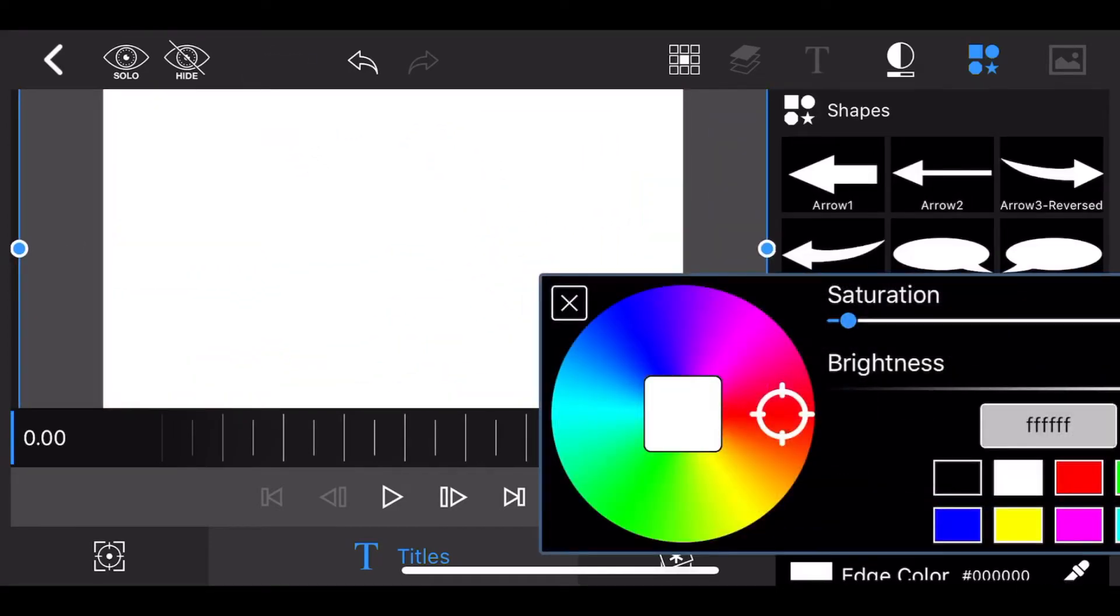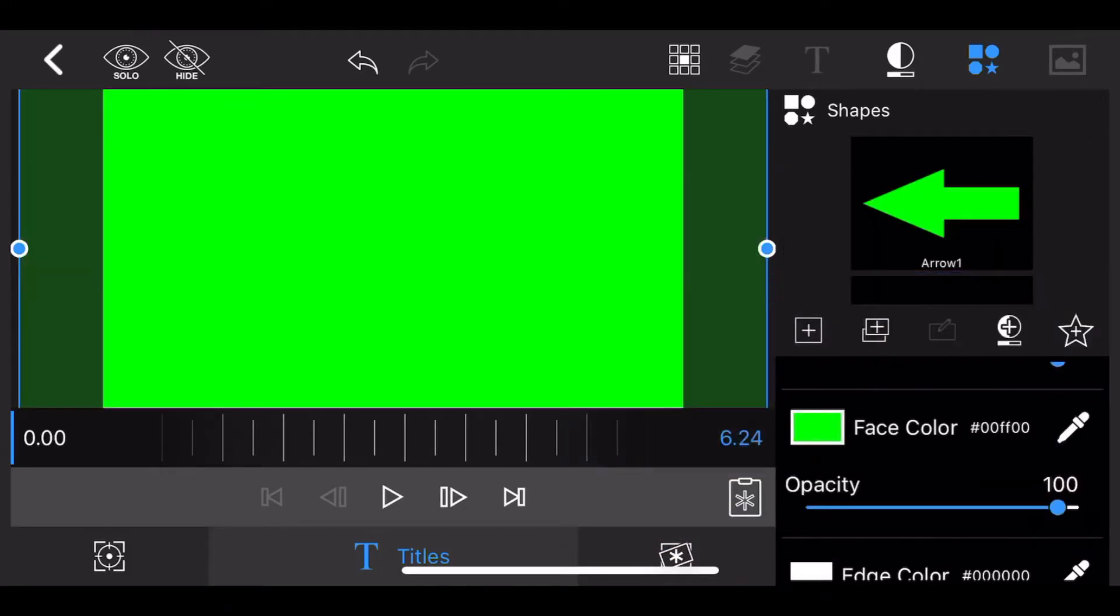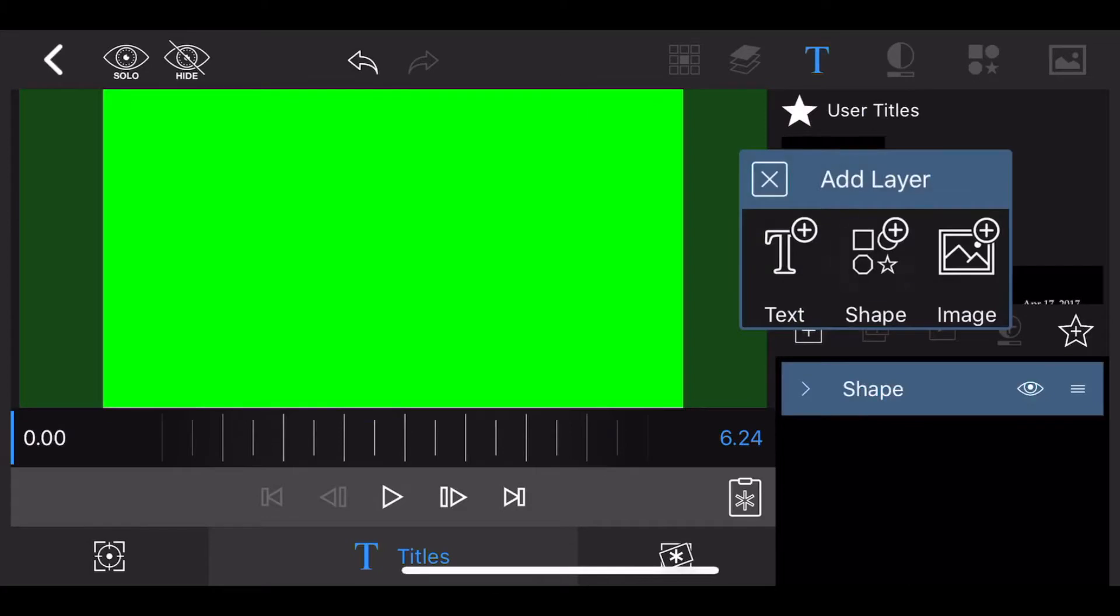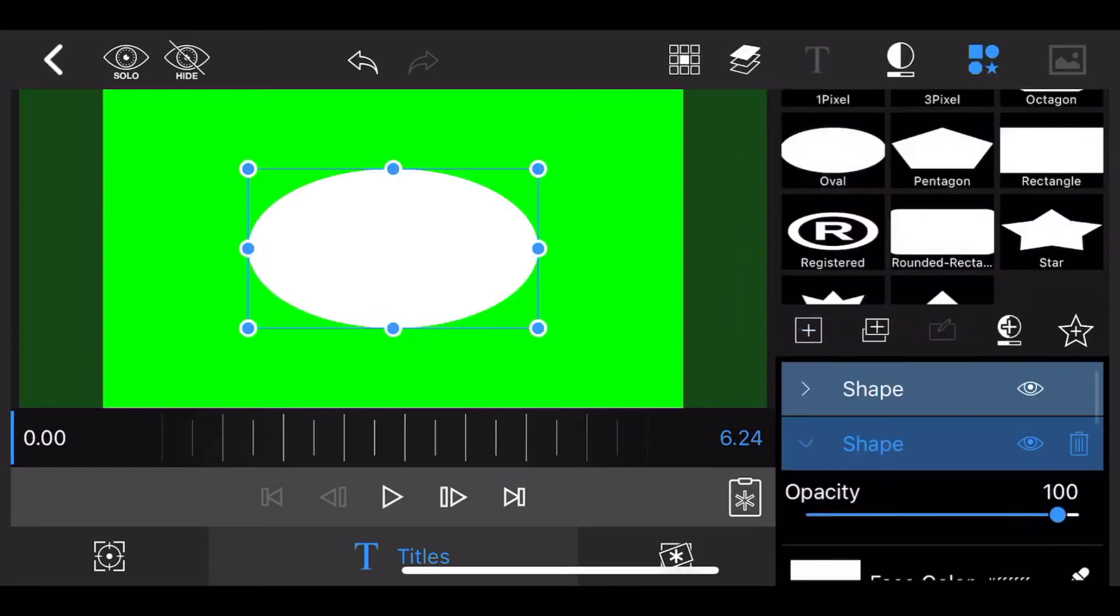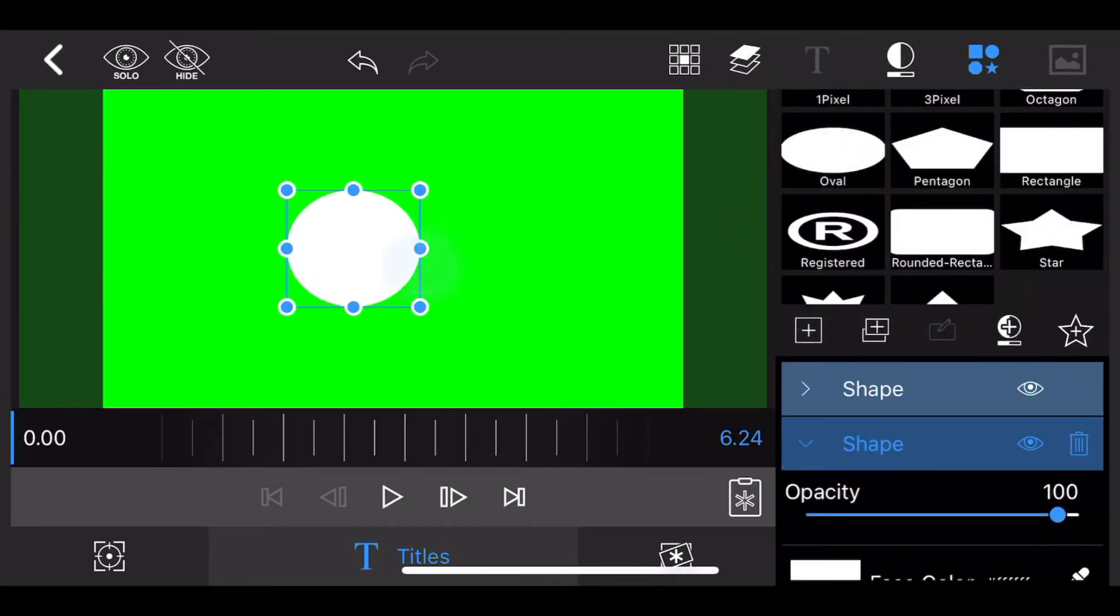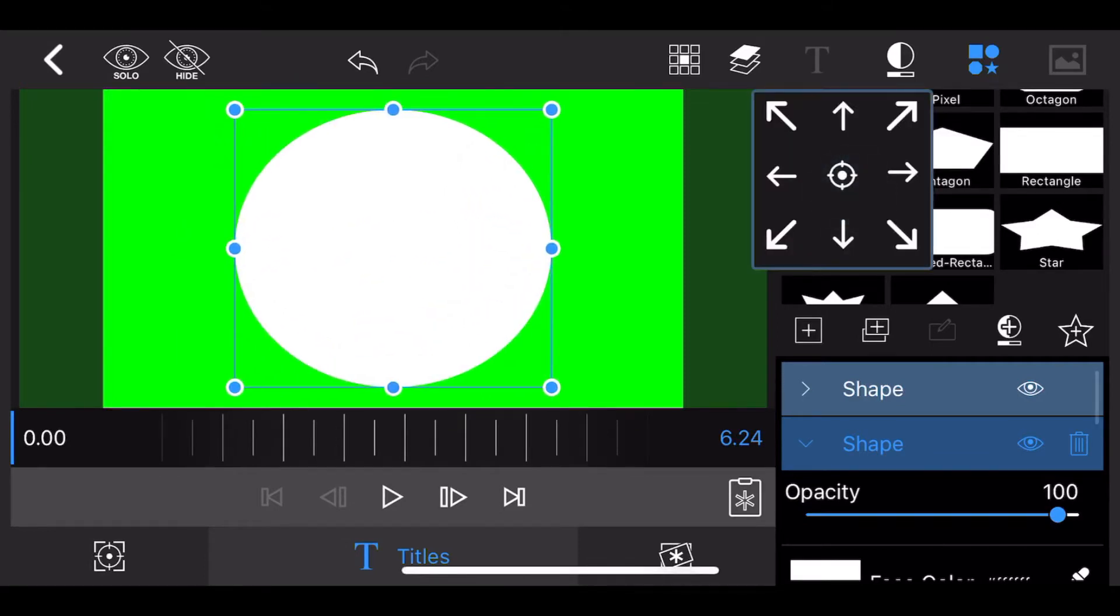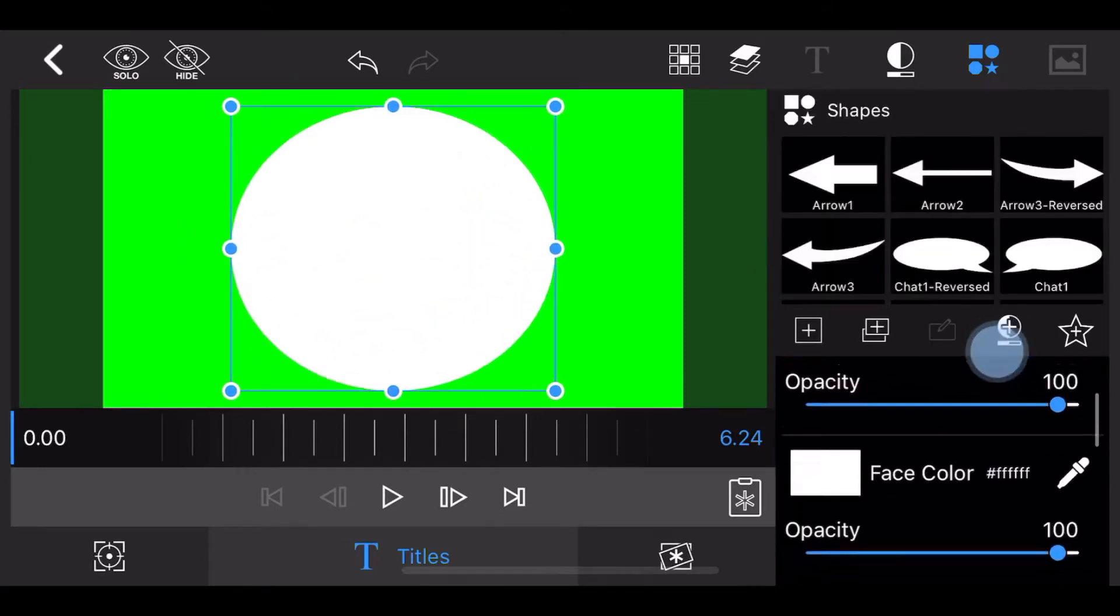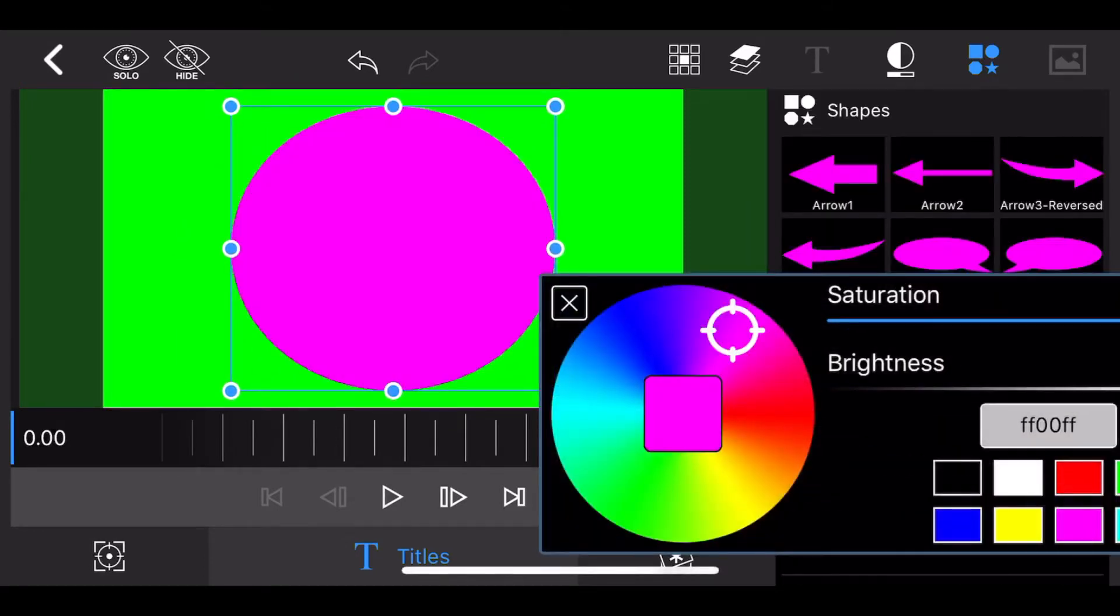Now, you guessed it, change the fill color of the rectangle to green. Next, add a circle. Resize the circle so it covers most of the screen, but leaves some room in the top and bottom as shown. Change the fill color of the circle to magenta.